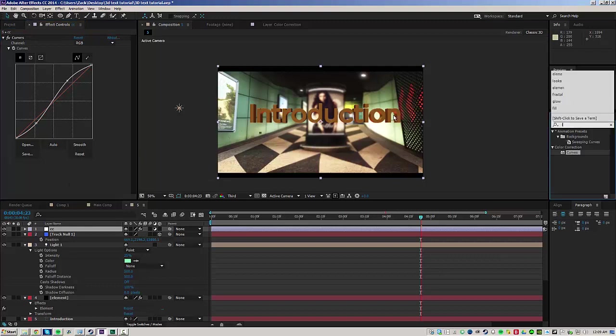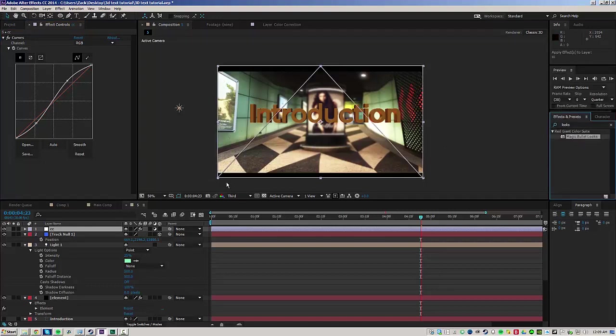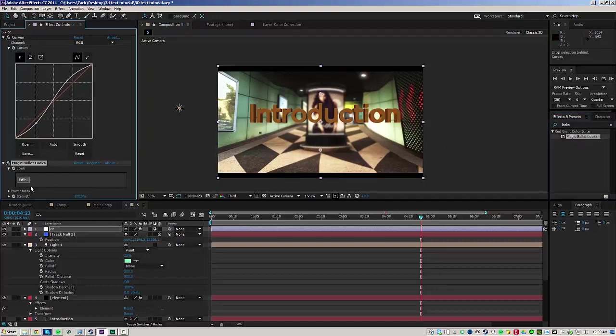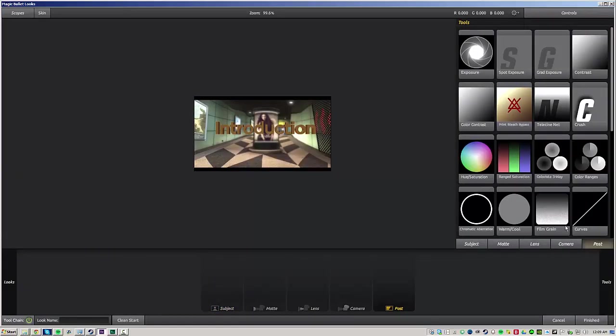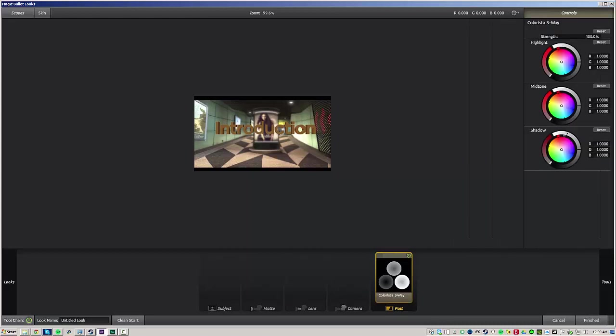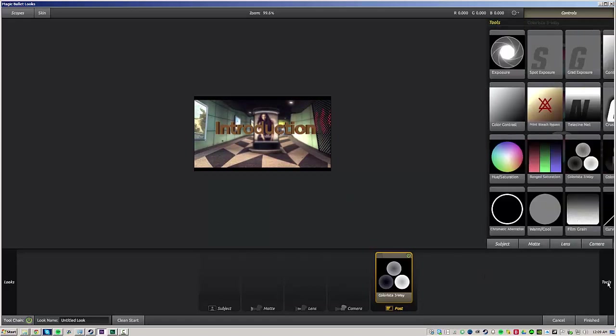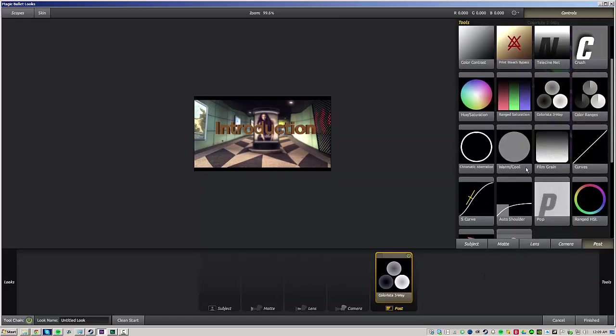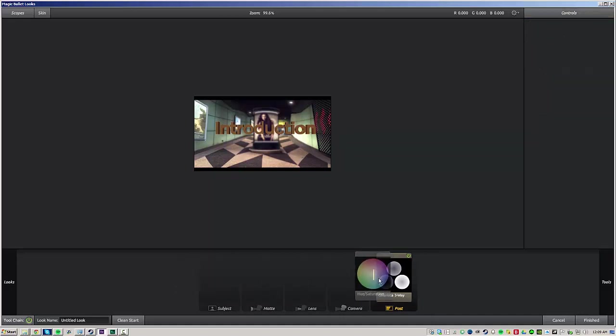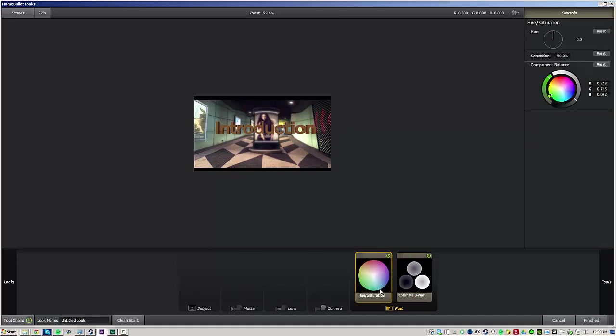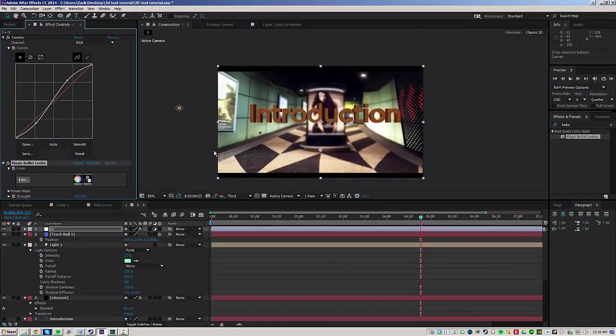And from here, I'm going to throw on magic bullet looks, go under edit. Here's a couple of easy things to do. Grab a three way color corrector, make the shadows more blue. Maybe the mid tones a little warmer and the highlights a little blue too. It's just a very quick three way color correction. And maybe bump the saturation down to like 90%. I'll drag that before the three way color corrector so it applies first and hit finished and that helps a lot.